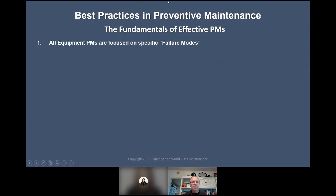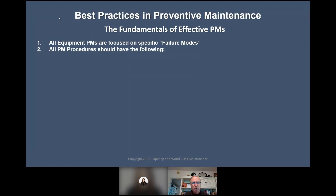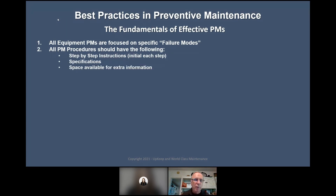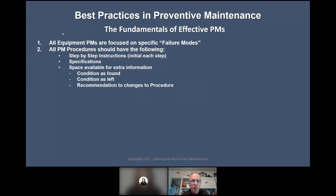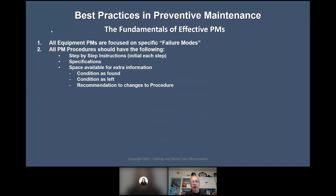The fundamentals of effective PMs: all equipment PMs focus on specific failure modes — failure modes are how something fails. All PM procedures should have step-by-step instructions with initials on each step, specifications where warranted, space for exit information, condition as found, condition as left, and recommendation of changes to the PM procedure. I have a work order template — it's editable — if you want it, email me and I'll share it. I don't capture your email addresses; I only want to send you back the information you need.